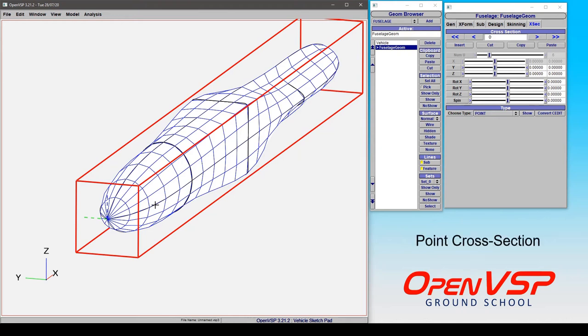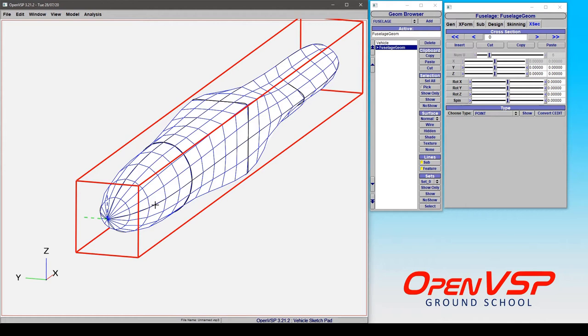You have a variety of options to define cross sections in OpenVSP, and perhaps the most fundamental and one of the most important is simply a point.